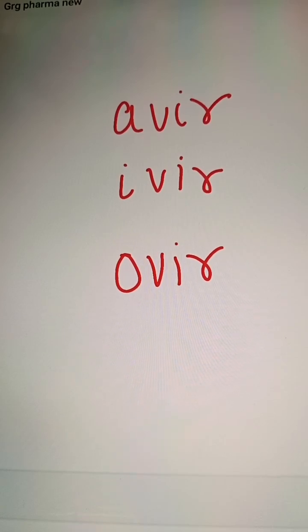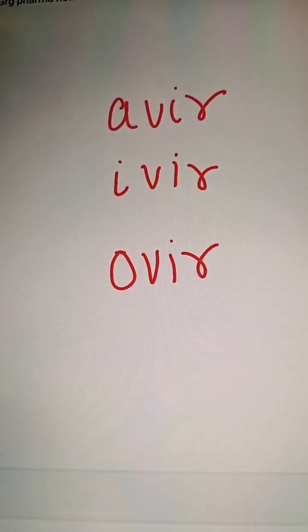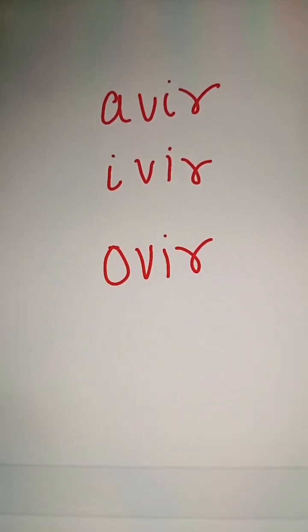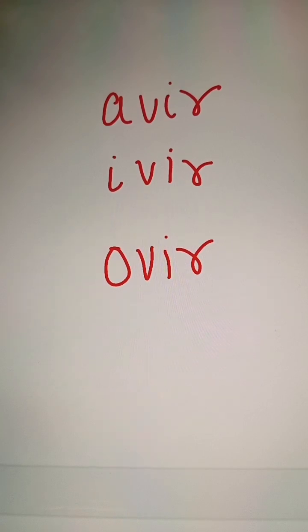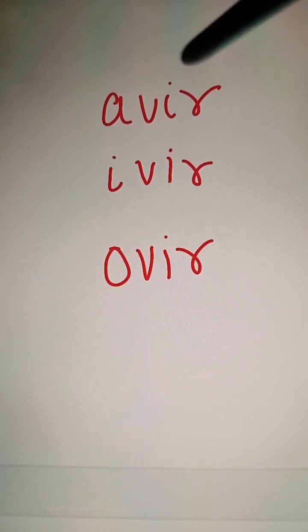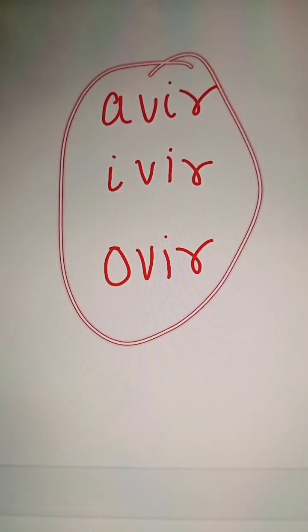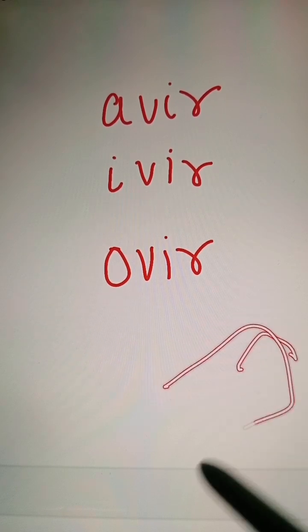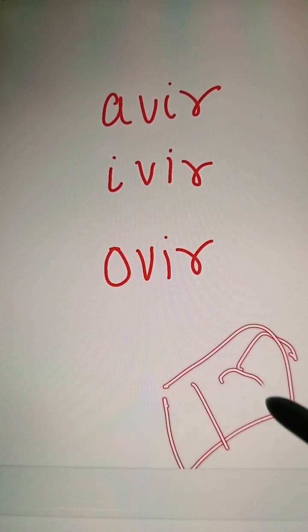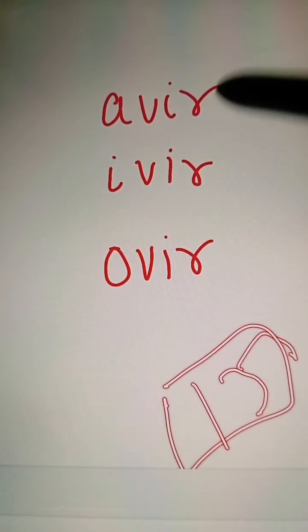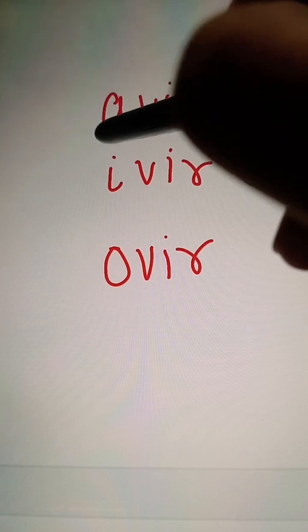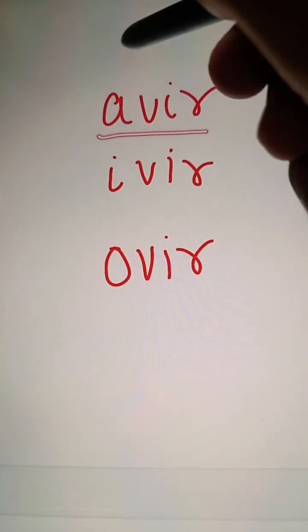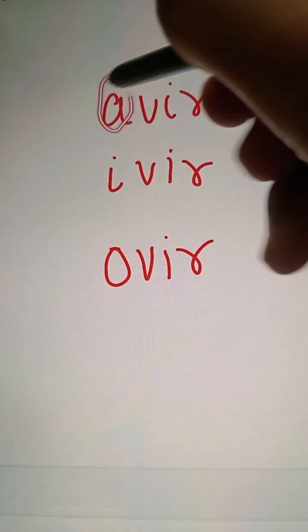Hello guys, just wanted to make sure that all my subscribers knew this thing and are not struggling with it: if a drug has certain letters in its name — either at the end or in between — this signifies something. For example, '-avir' in the name means it is an anti-AIDS drug, an anti-retroviral.